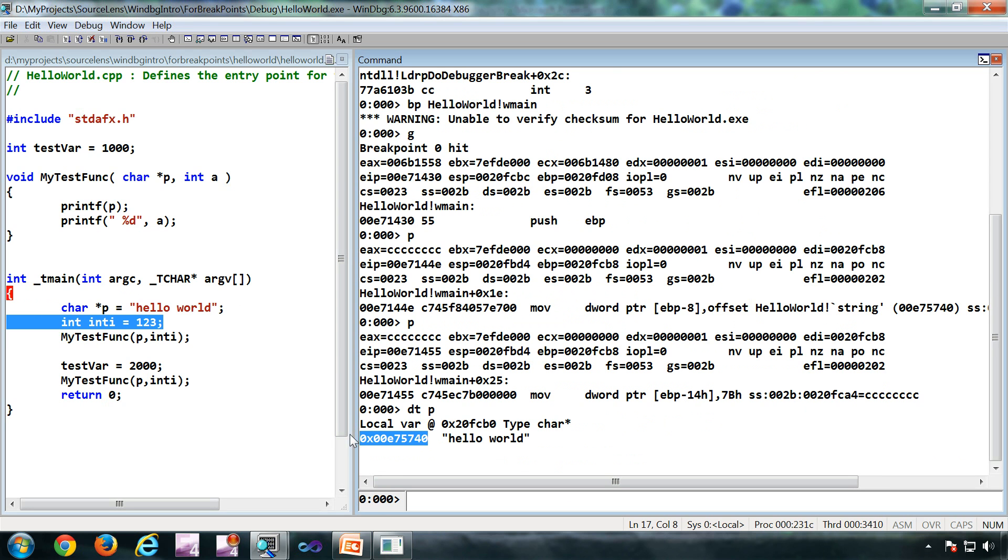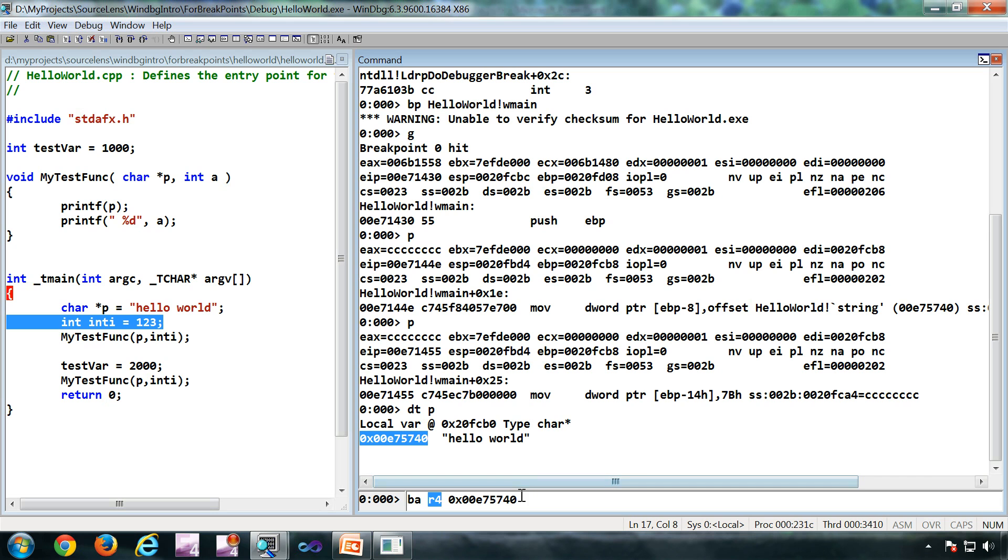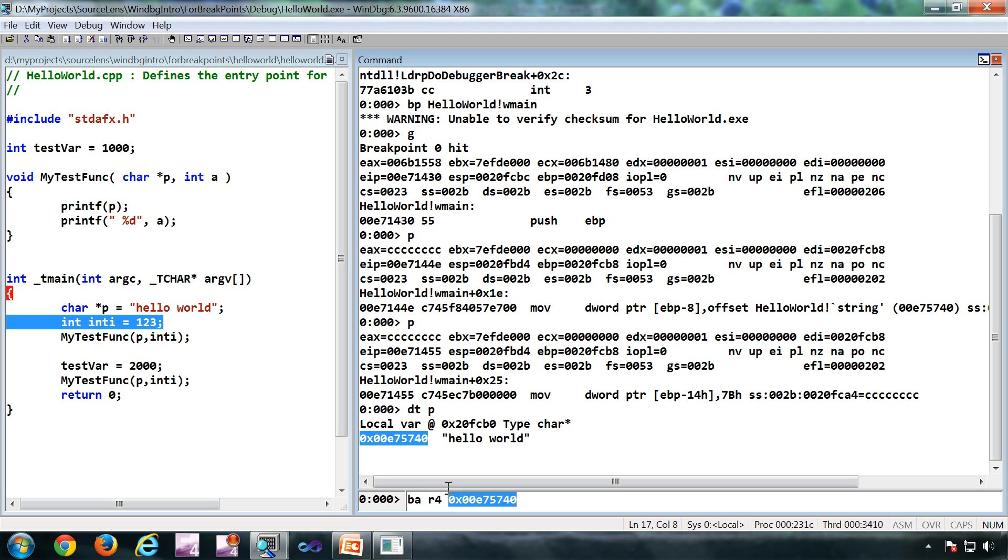The syntax of BA is: BA R4 then the address. This R4 is how many memory locations the debugger is going to observe or watch for - four memory locations starting from this address. Now the R is standing for a read or write.